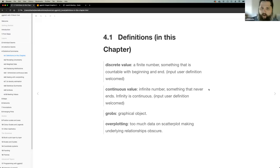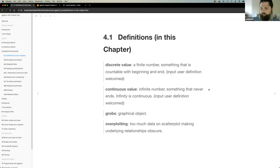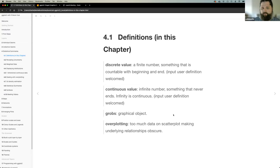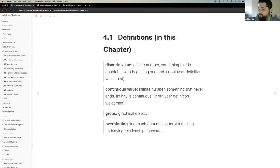Going way back to statistics 101: discrete value versus continuous value. Discrete being a finite number — something countable, with a beginning and end. A continuous value would be something like an infinite number that never ends, with no stop point between values. We'll also talk about 'grobs,' which is just a graphical object, and over plotting — which is too much data on any plot that makes underlying relationships obscure. ggplot provides strategies to address over plotting.